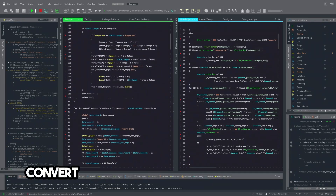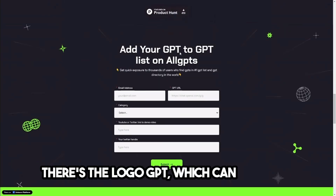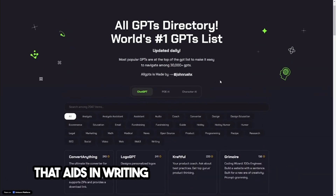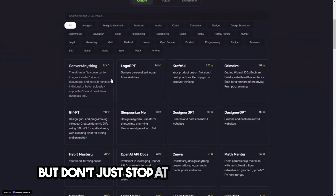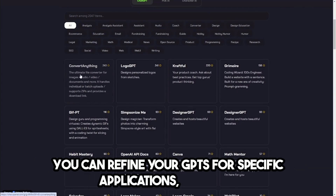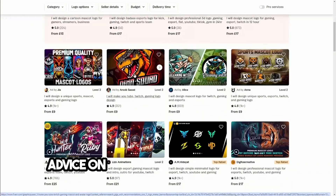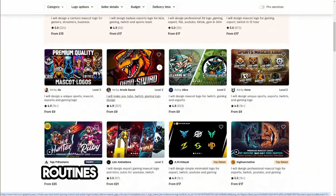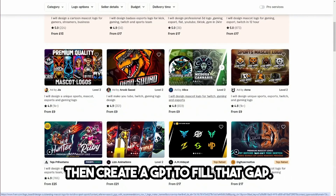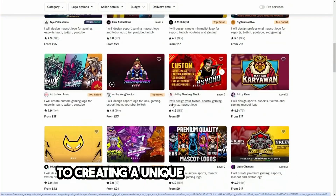For instance, there are directories like ConvertAnything, where GPTs can transform one form of information into another. There's the Logo GPT, which can generate unique logos based on user inputs. And then there's the Coding Wizard, a GPT that aids in writing and understanding code. But don't just stop at these ideas — there's a whole world of niches waiting to explore. You could create a GPT that offers advice on home gardening, or one that generates workout routines based on a user's fitness goals. The key is to identify a need and create a GPT to fill that gap.